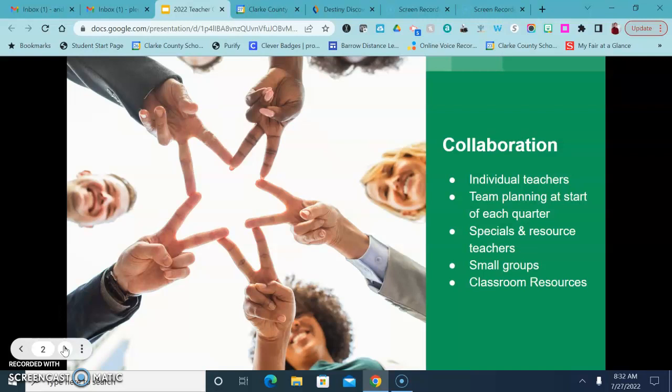I also wanted to remind you that I don't just work with homeroom teachers. I can collaborate with specials teachers, resource teachers, I can work with small groups of students or individual students if needed.